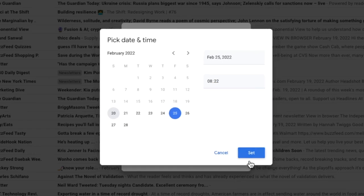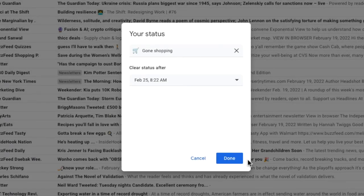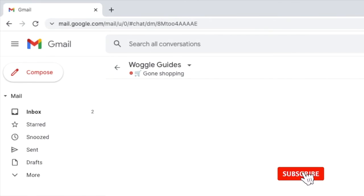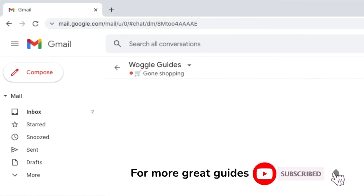Once I'm happy with that I'll click on the large blue done button to confirm. That custom status is then shown in the chat window to all of your Google contacts.